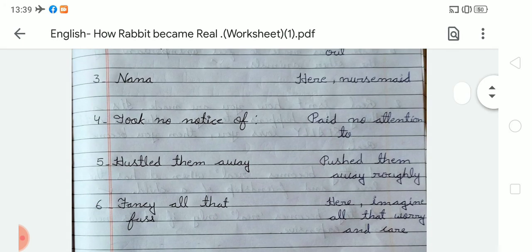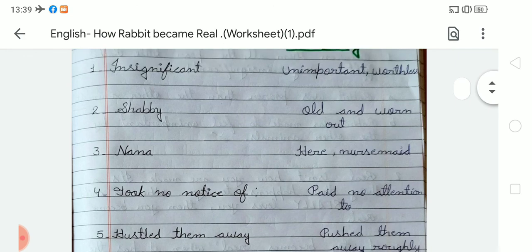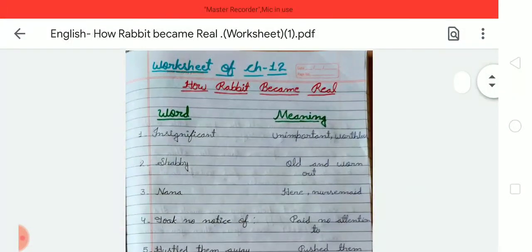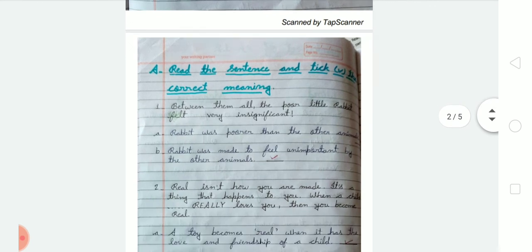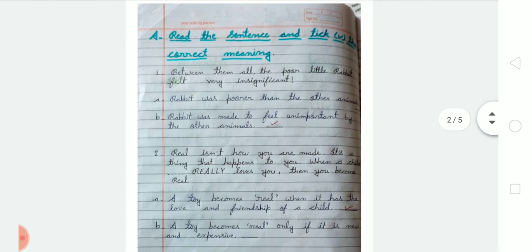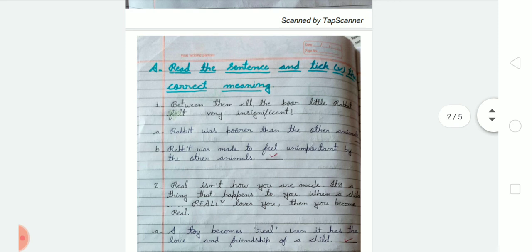So these are the word meanings of Chapter 12. Write them down in your notebook. Now moving to the first exercise — Exercise E. In Exercise E, read the sentences and tick the correct meaning according to the given sentence.